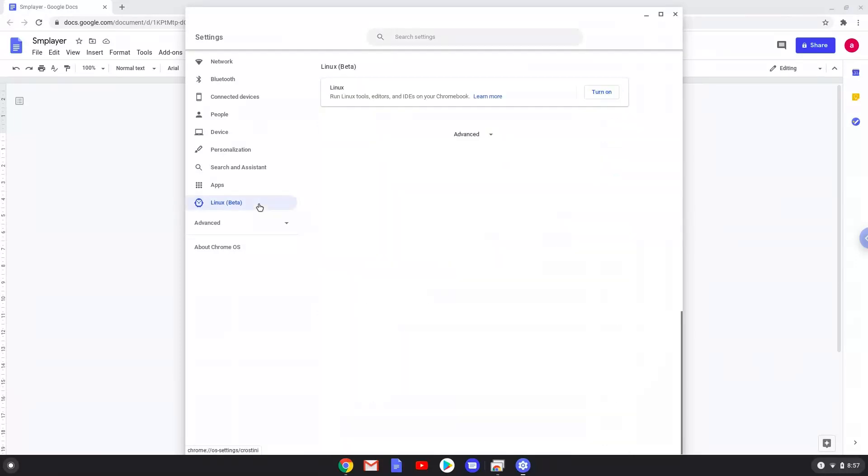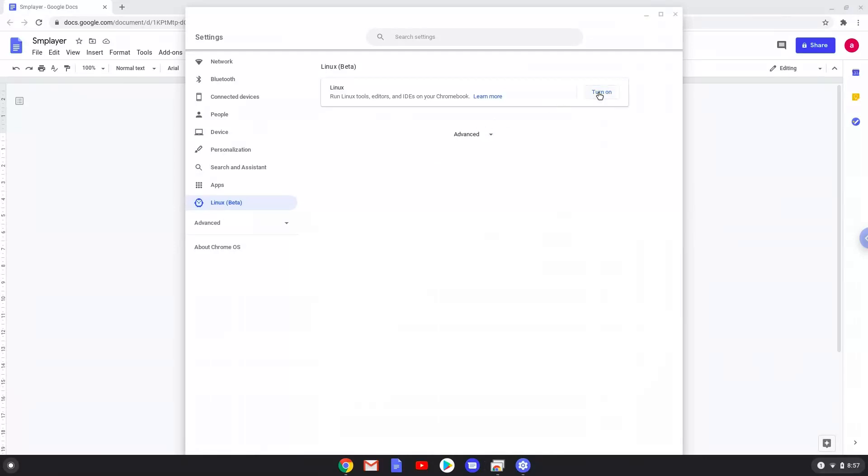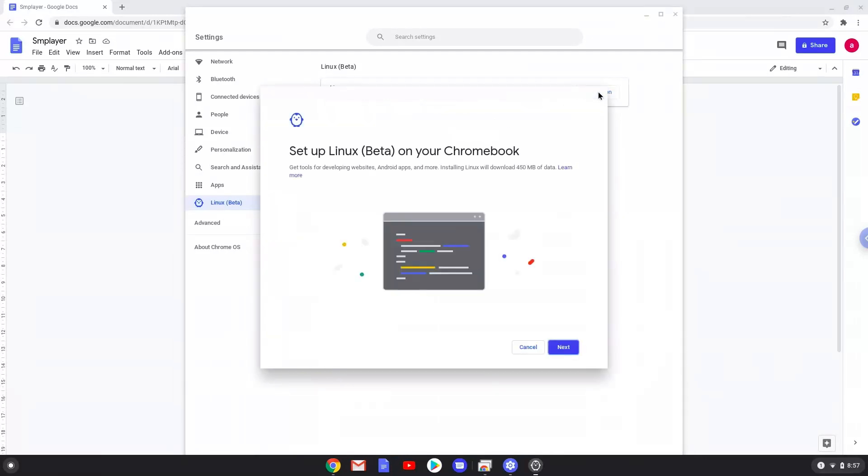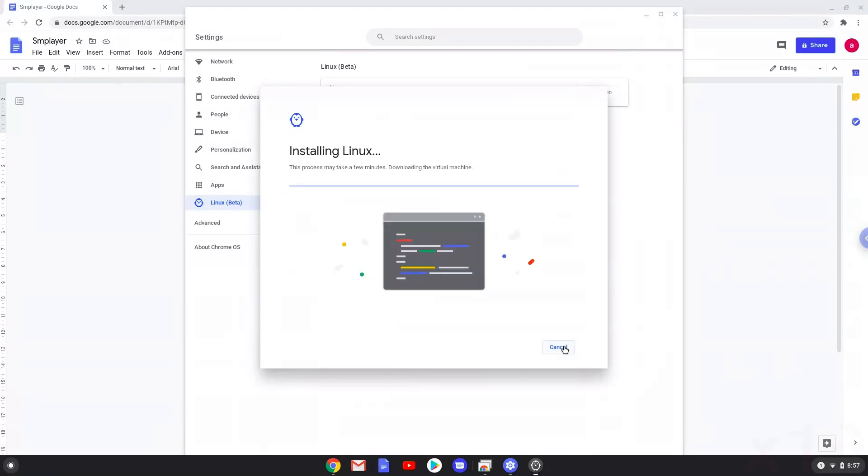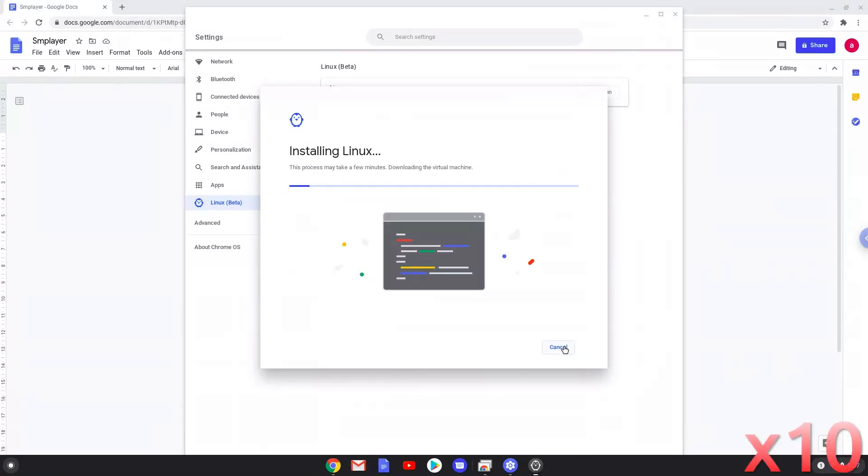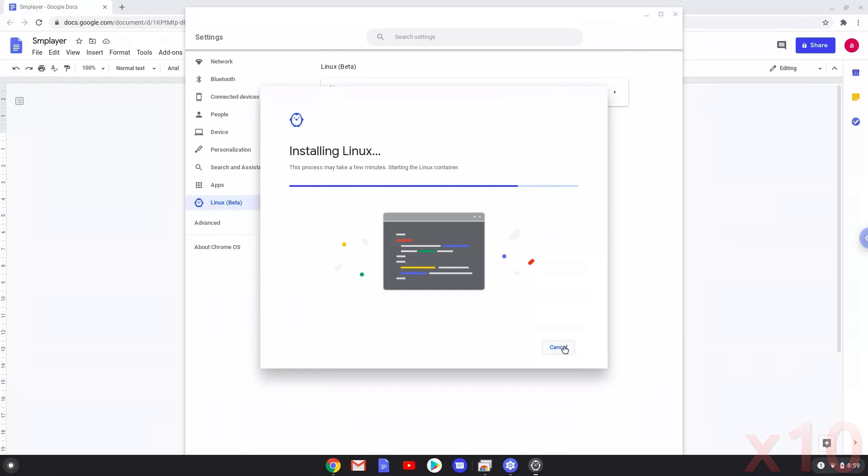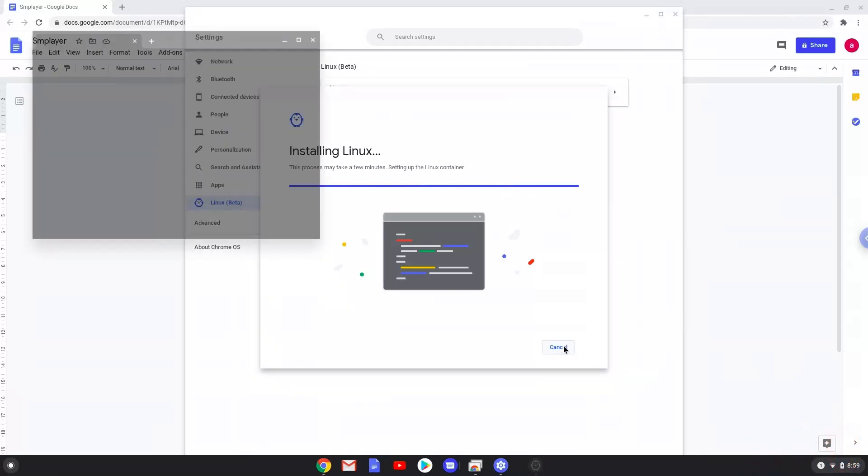Now we will turn on the Linux apps. Now that we have enabled Linux apps on our system, we will continue to the next step, which is to run several commands in a terminal which will install SM Player. All the commands are in the video description.